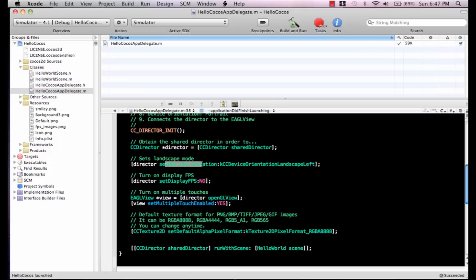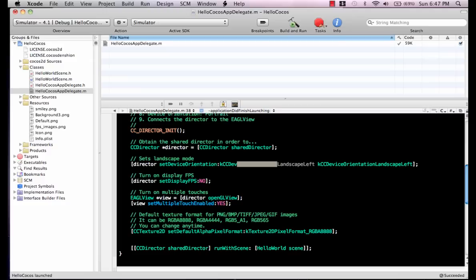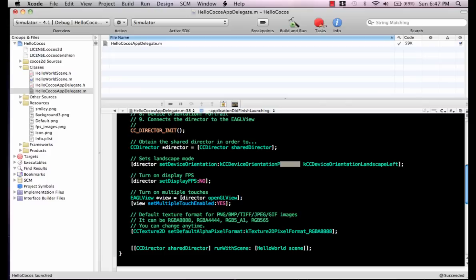setDeviceOrientation—if you're making a portrait game, then it makes more sense to have the device orientation set to portrait. So we have landscape here, we also have portrait.